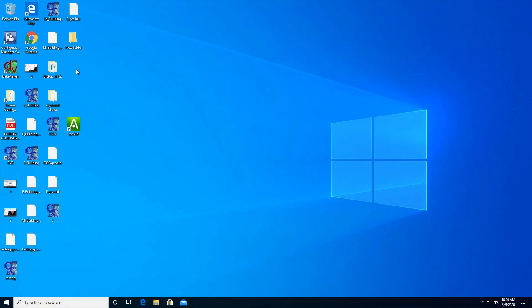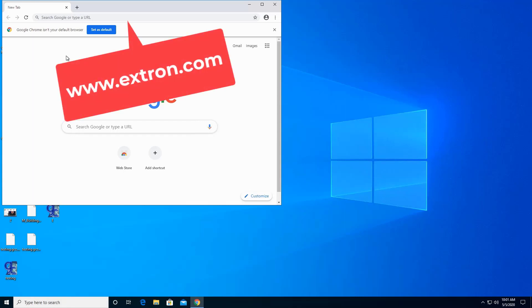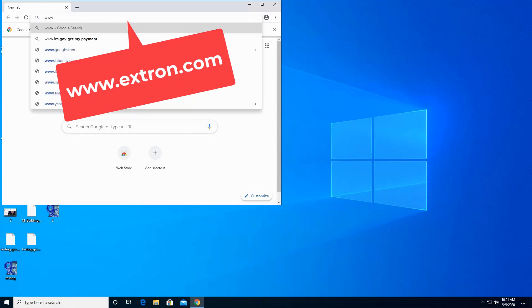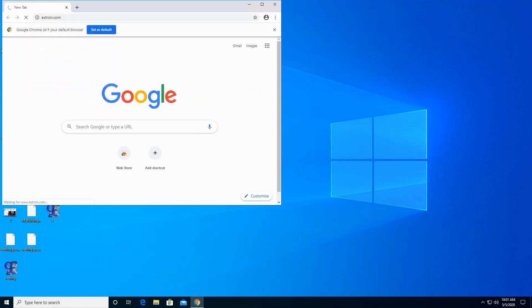Open any browser that you prefer. In this demonstration I'm going to be using Google Chrome. Double click on the Google Chrome icon. On the URL please type www.extron.com and enter.